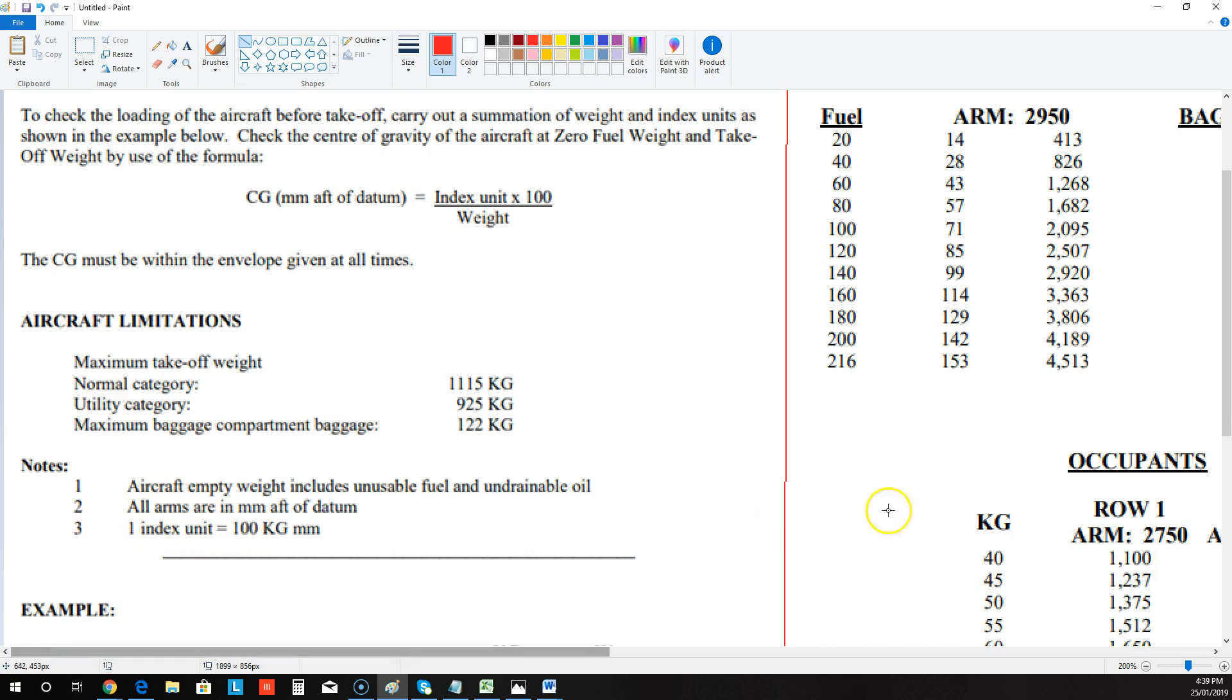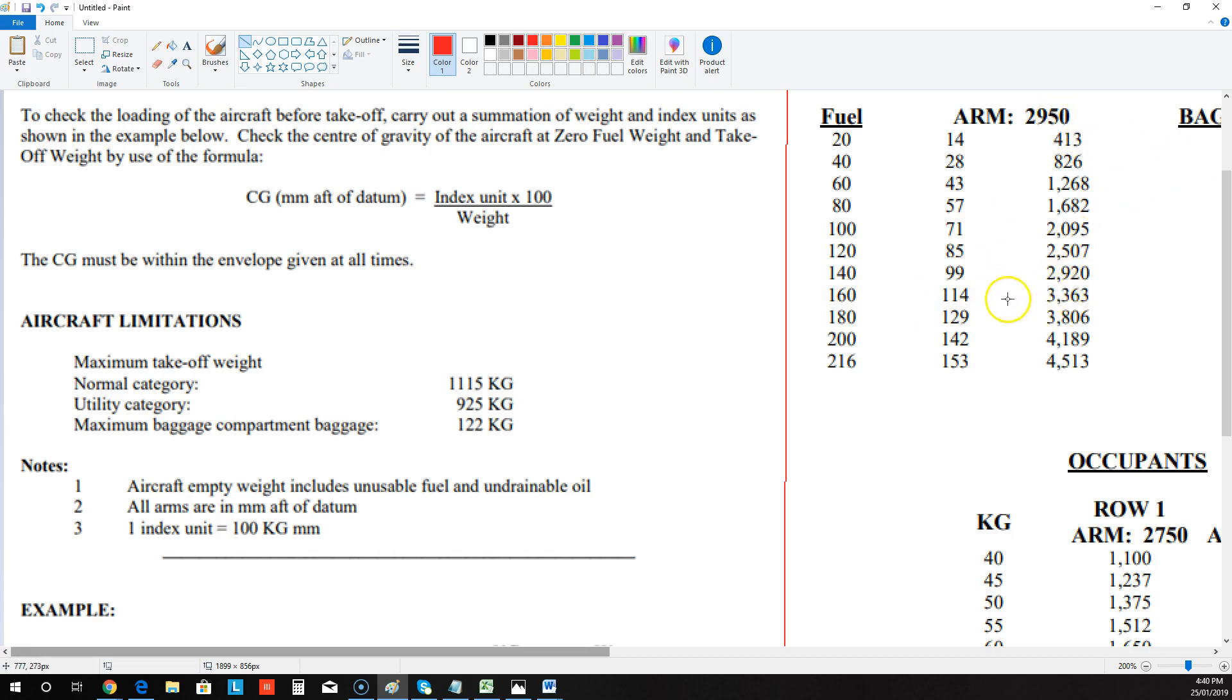And if they gave you like 150 kilos of fuel, again, you could do the same thing here, times 150 by 2950, get the result and then divide it by 100, and that would give you the amount of index units.